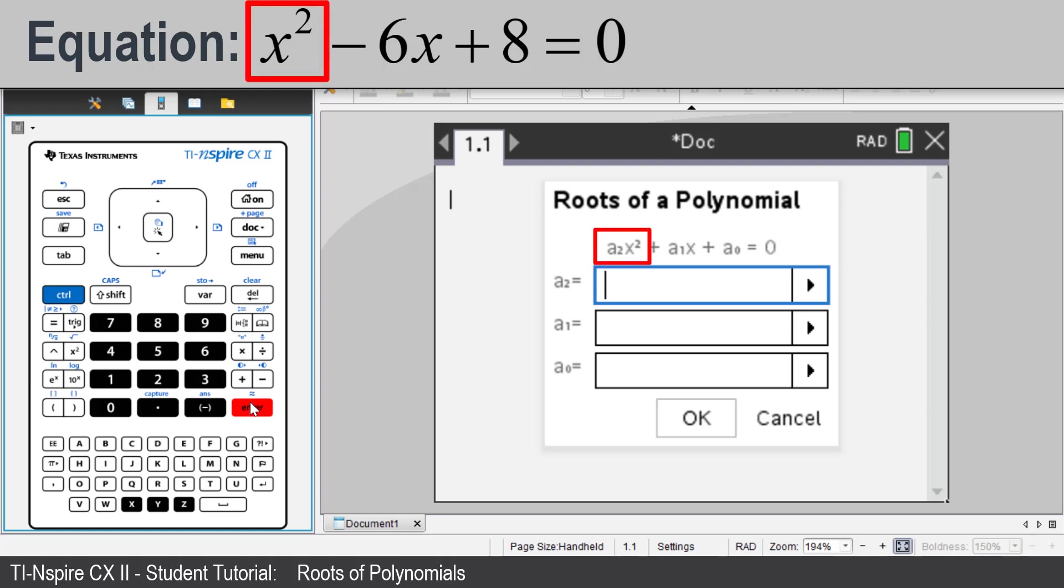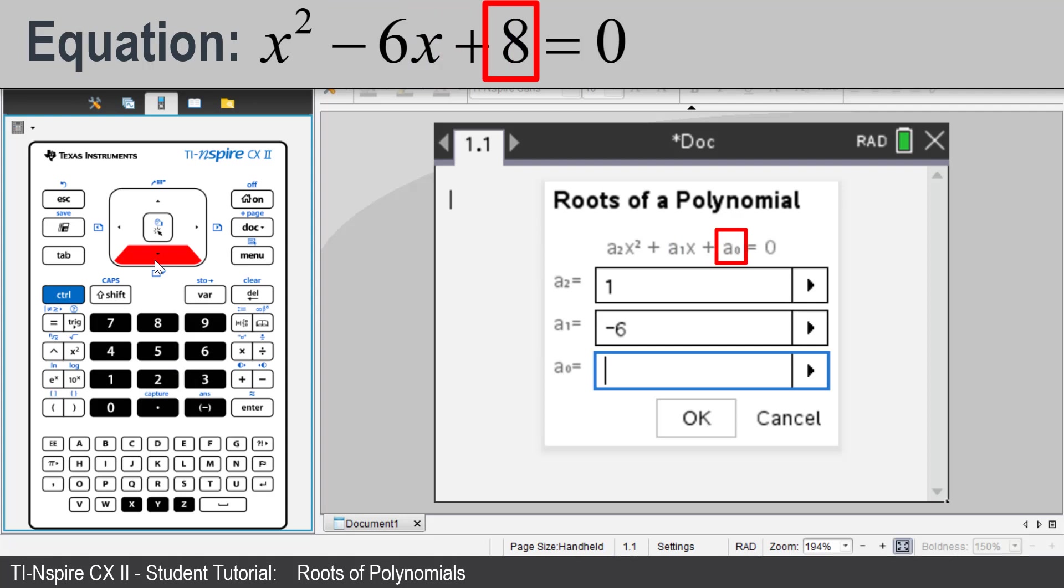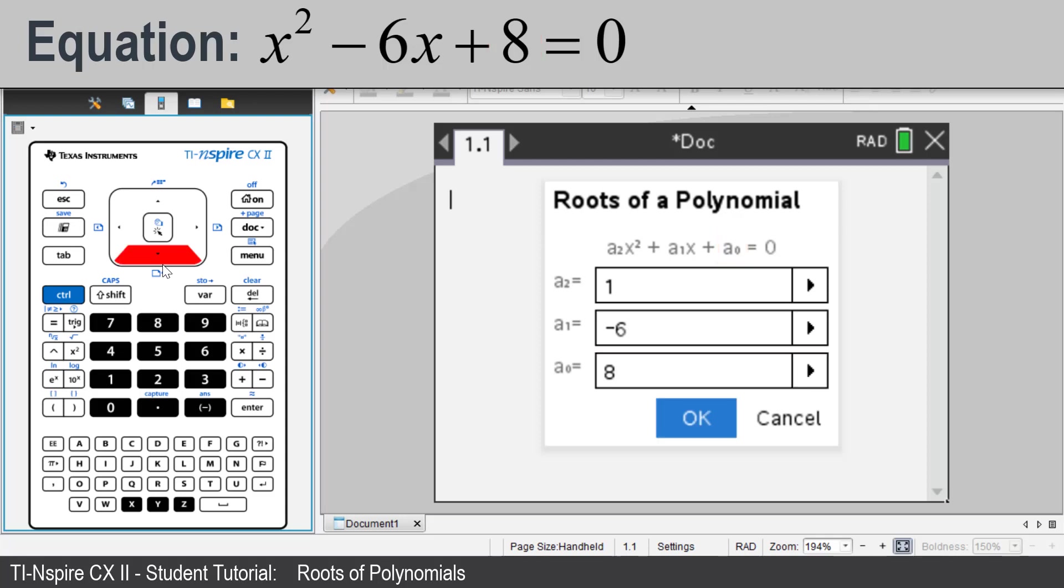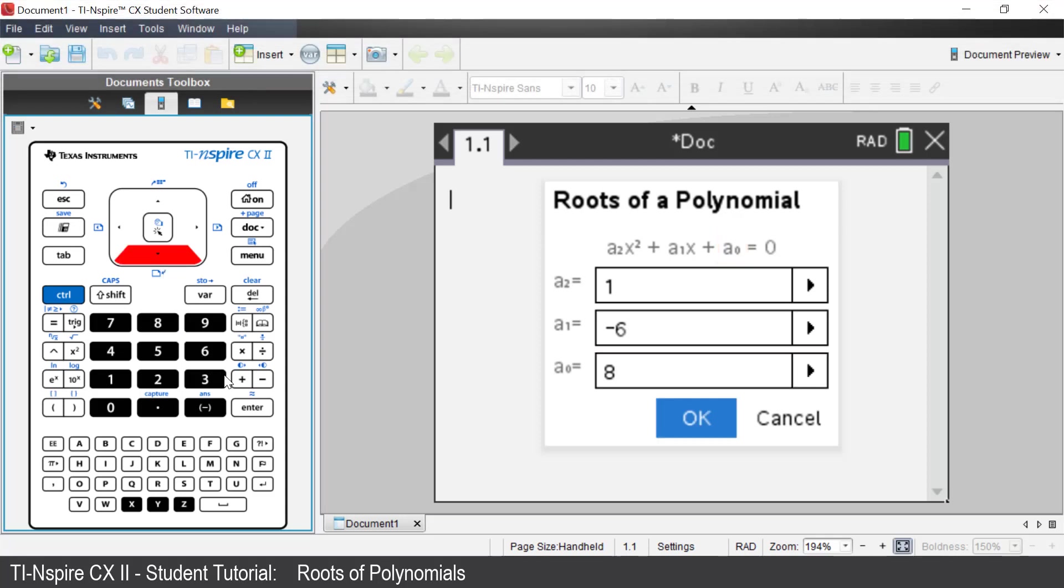Enter 1. Press Tab or the down arrow key. I will press the Tab key. Enter negative 6. Press Tab or the down arrow key. I will press the down arrow key. Enter 8 and then use the arrow key to the OK and press Enter. Or I could have pressed Enter twice.